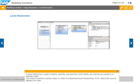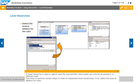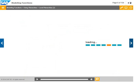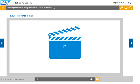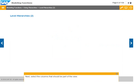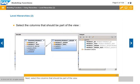A level hierarchy is rigid in nature, and the root and child nodes can only be accessed in a defined order. To implement level hierarchies, first select the source tables for the view, then select the columns that should be part of the view.